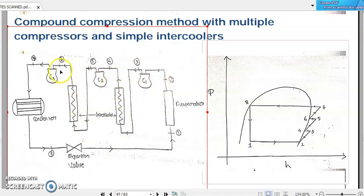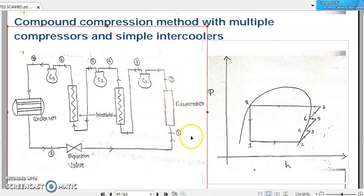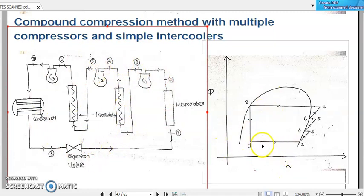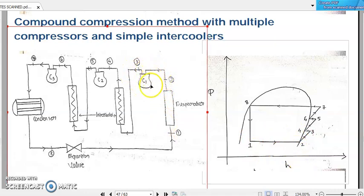The system is followed by a single condenser and a single expansion valve. Now let us represent this whole arrangement in a pressure-enthalpy diagram. Process one to two is the constant pressure heat absorption process by the refrigerant, which is the refrigeration step in our system. Then two to three is the process where the first compressor C1 isentropically compresses the refrigerant coming out from the evaporator — so two to three is our isentropic compression process.